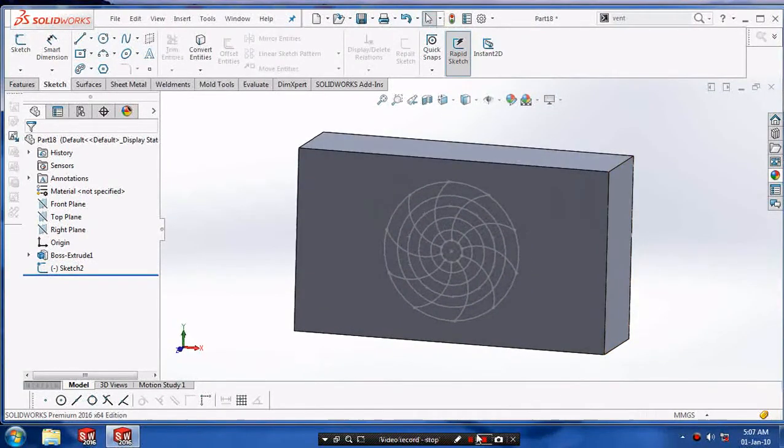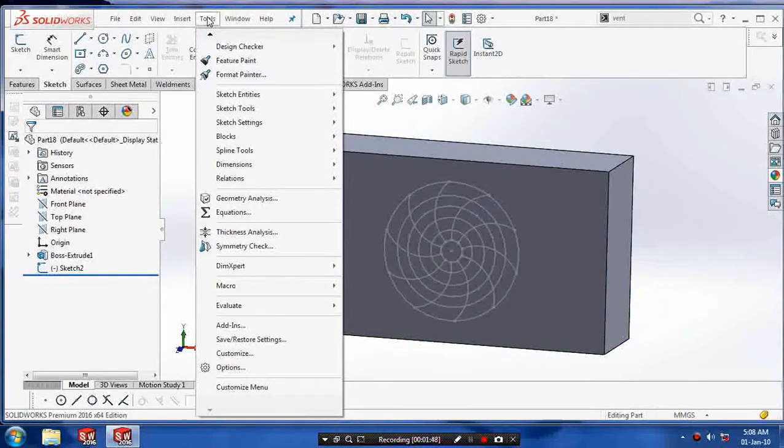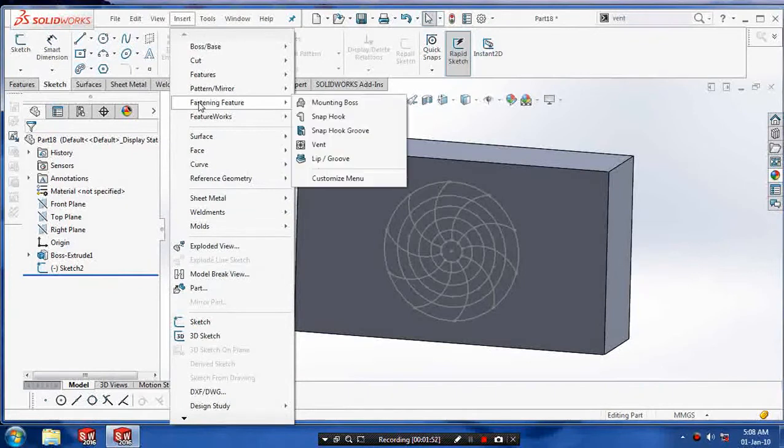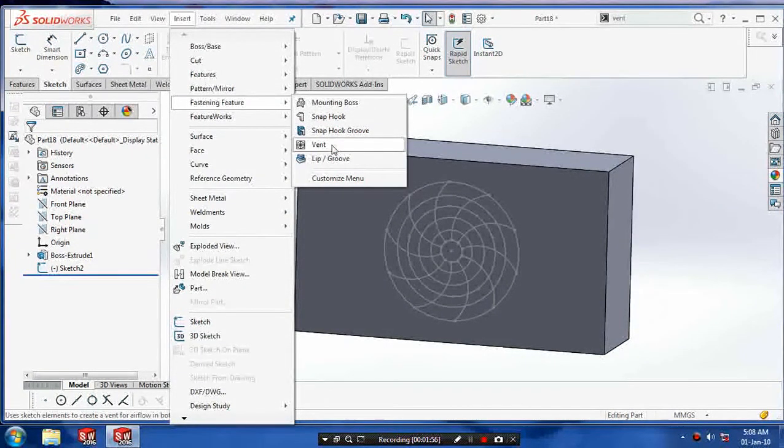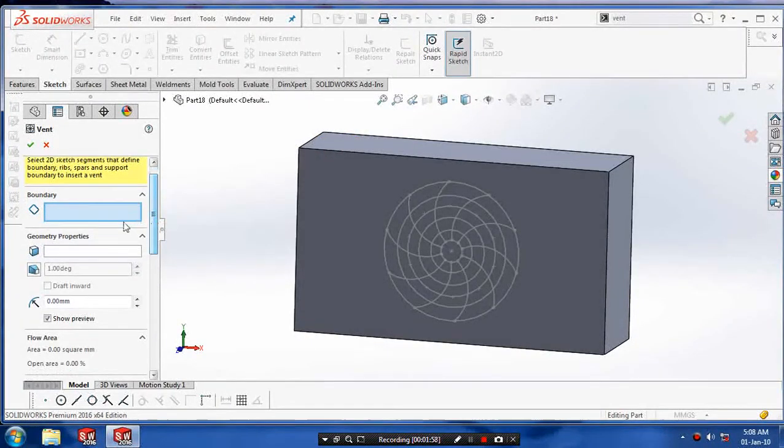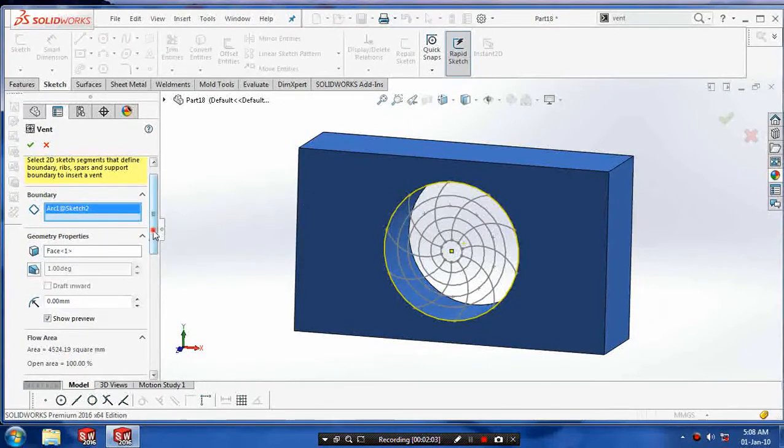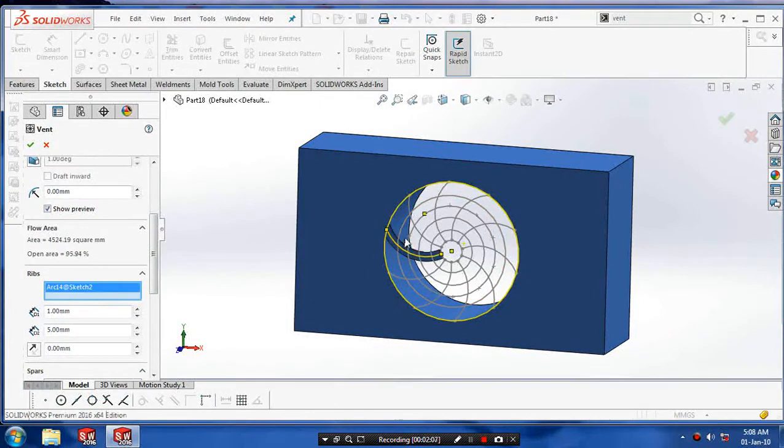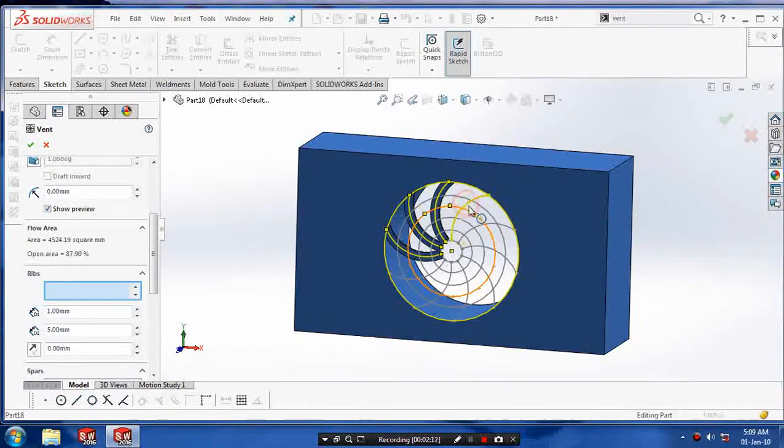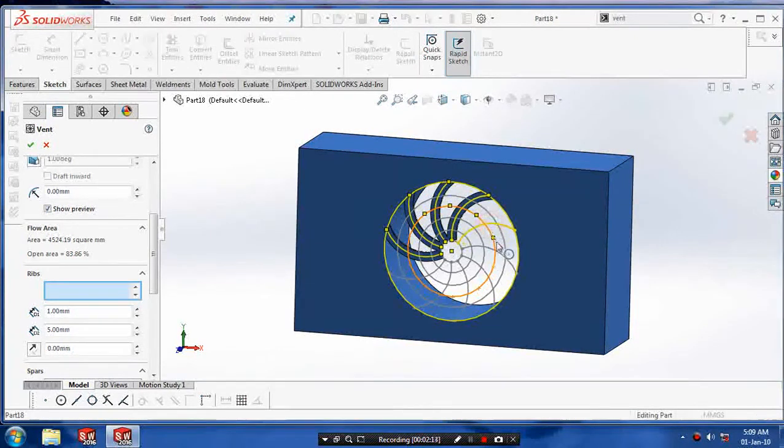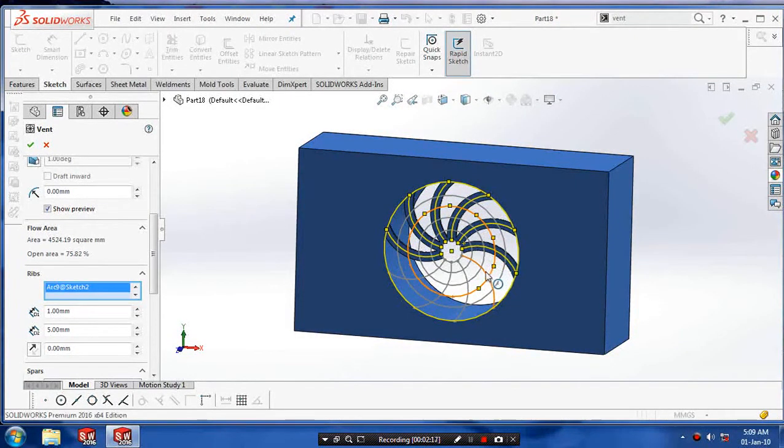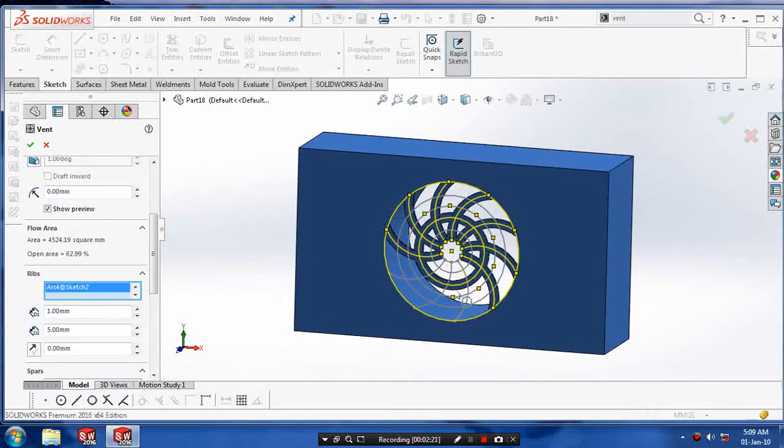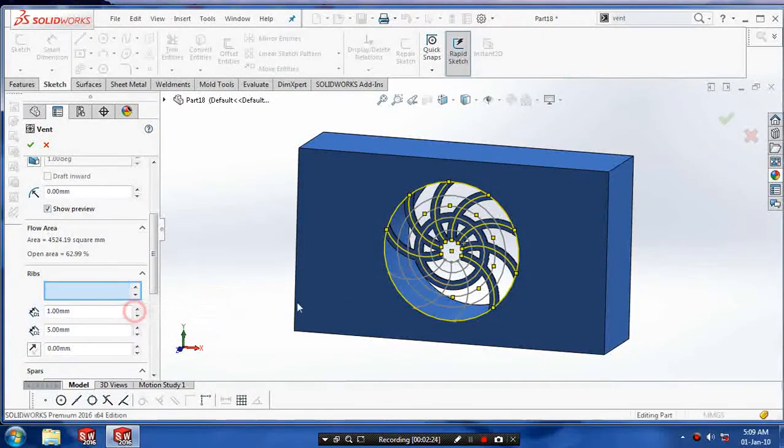After that we have to exit the sketch and go to the tools or insert. Go to the fastening features and select vent. Select a boundary, boundary is called the outer circle. And then we have to select ribs. Ribs is called the crossing lines or curves. Select all the crossing curves or lines.